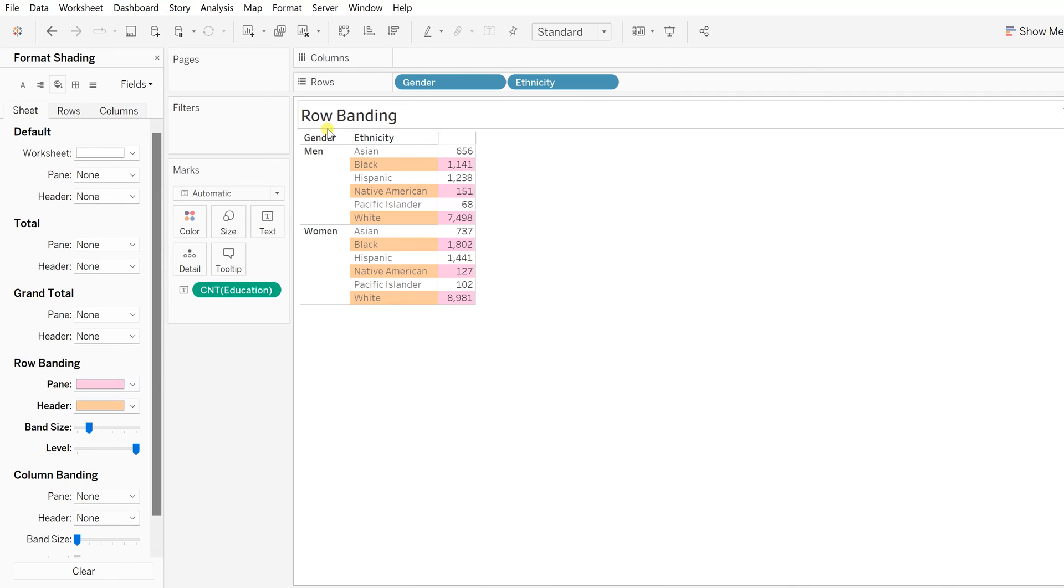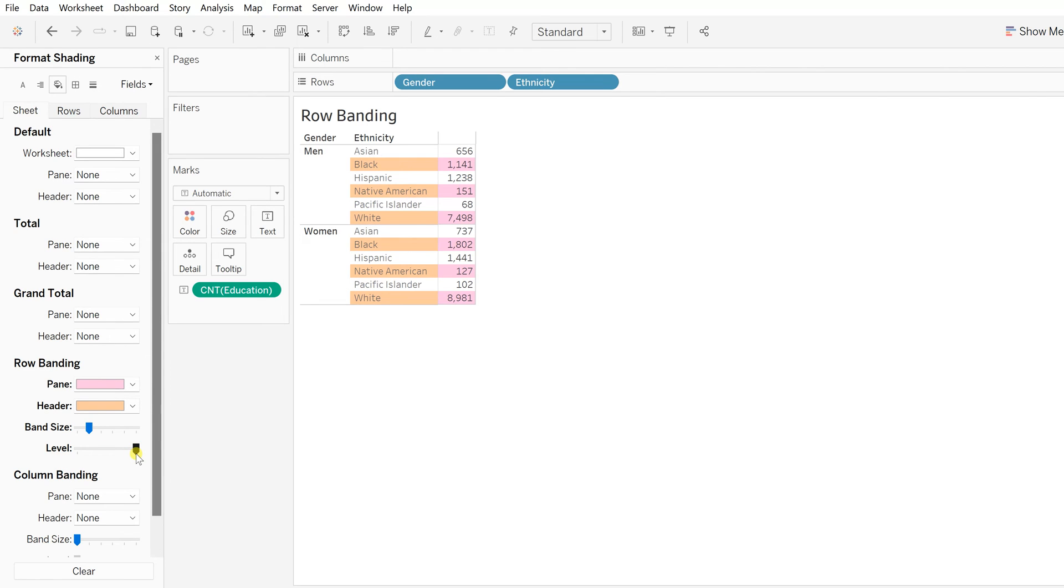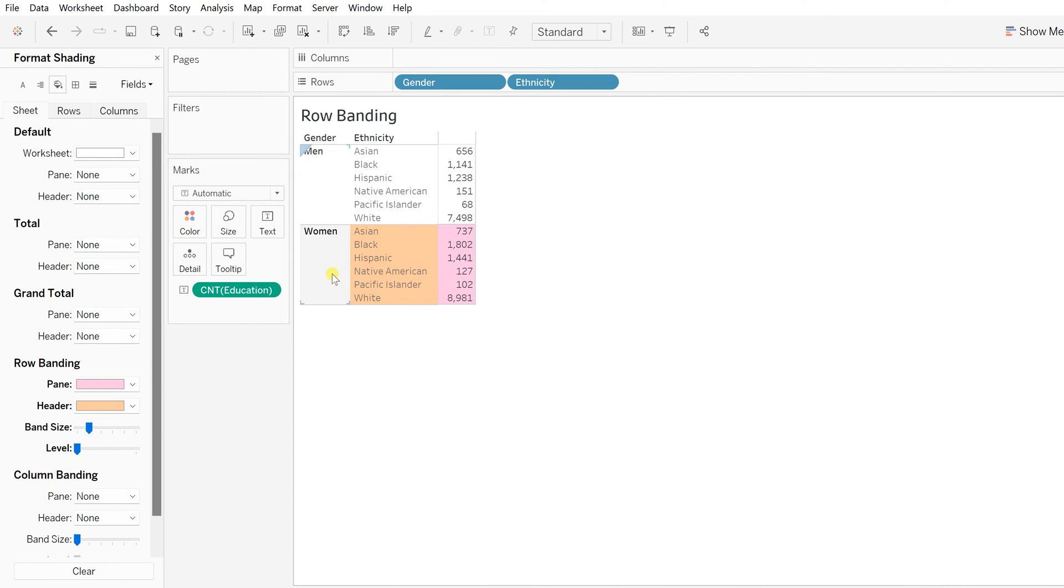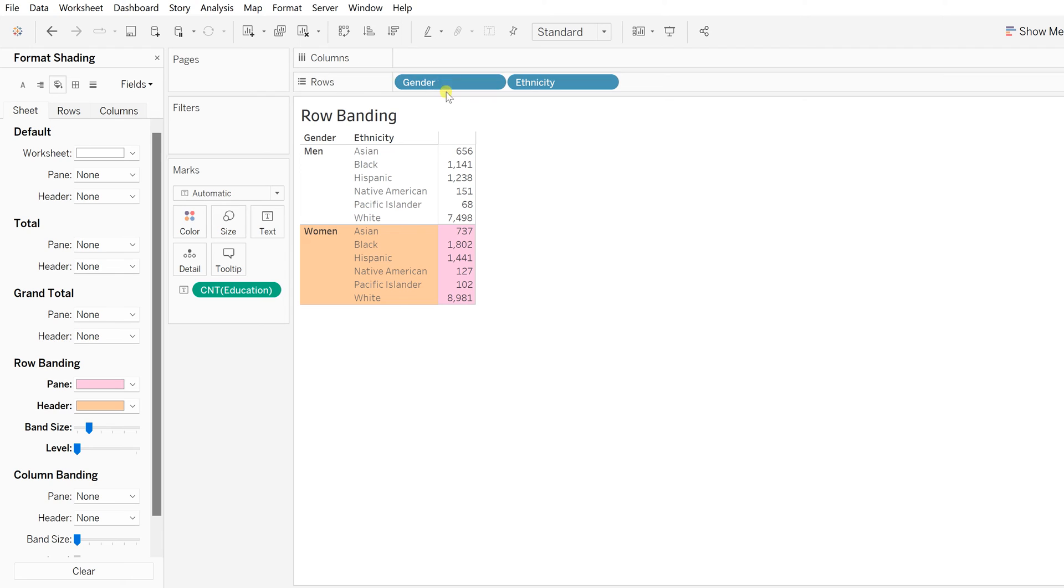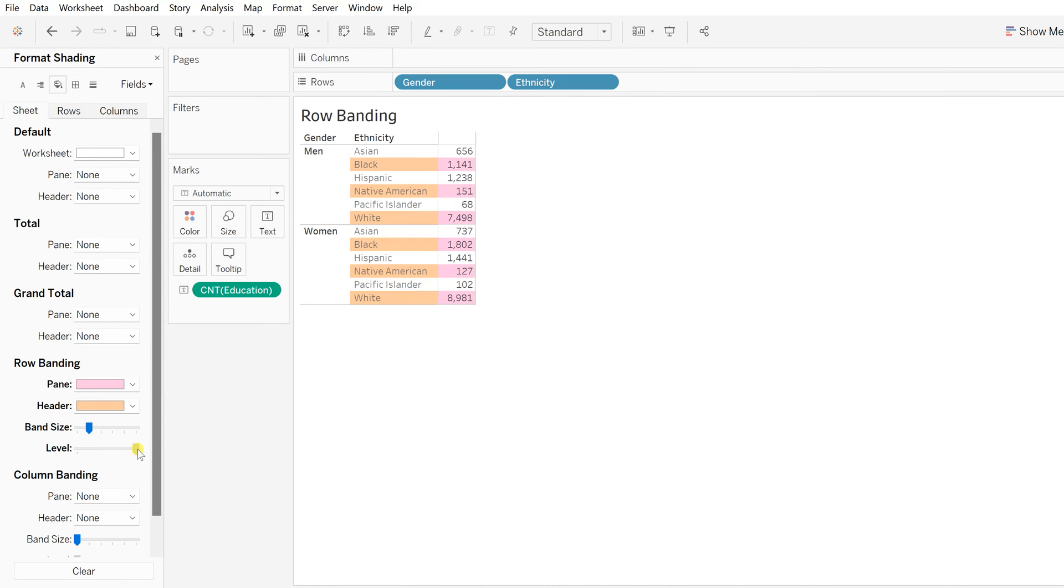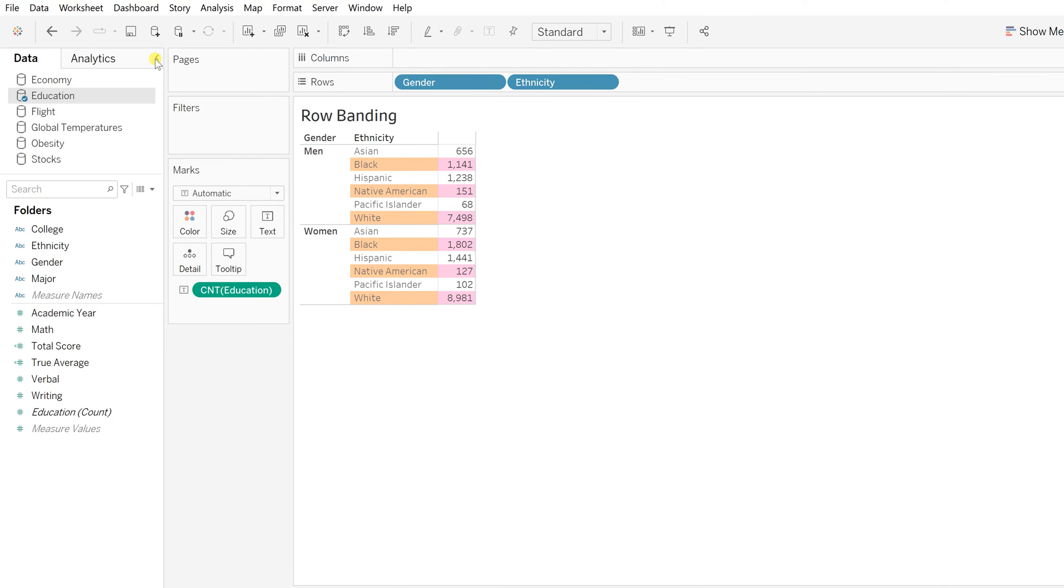If I see the level, what exactly does this level functionality do? Right now it's giving you the level at ethnicity. But if I change and make it somewhere over here, then the level will be based on the gender. That's how it improves the readability—on what basis, on what level you want to have this row banding. Whichever the first field that you have put on this pane—gender is the first—that means level one. Level two would be the ethnicity.